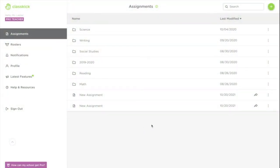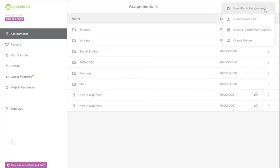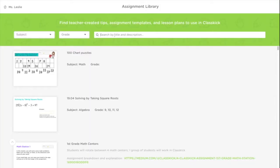Let's look at how to use the assignment library. First, click the green plus button and click Browse Assignment Library.